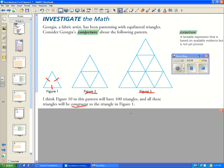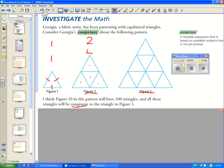Let's look at the figures. Figure one has one triangle. Figure two has four congruent triangles — we don't count the larger inverted triangle, only the congruent small ones. Figure three has nine triangles.